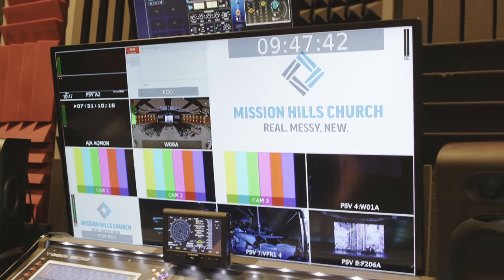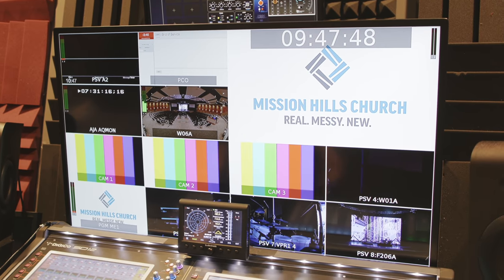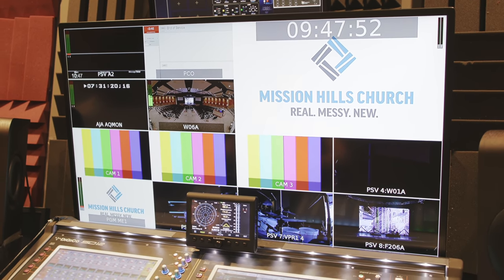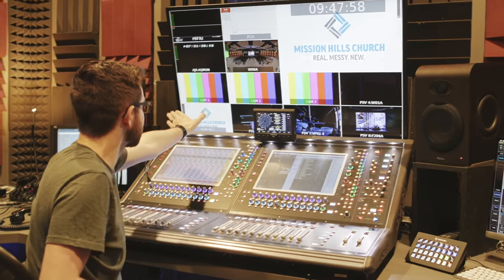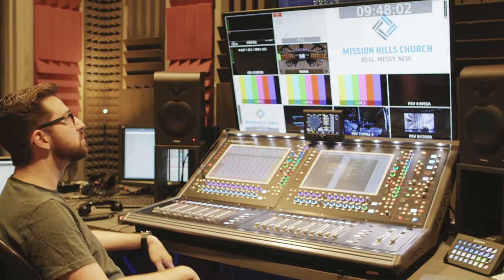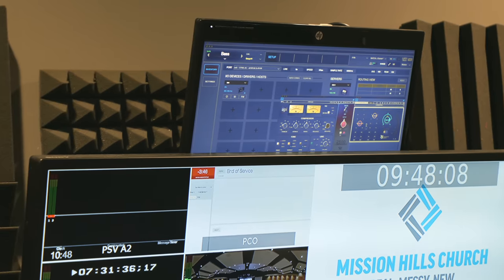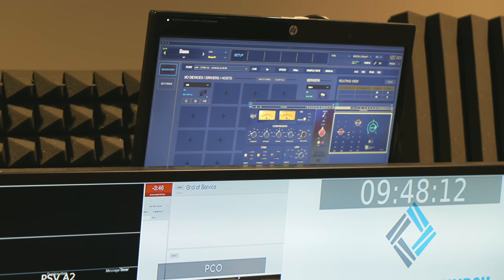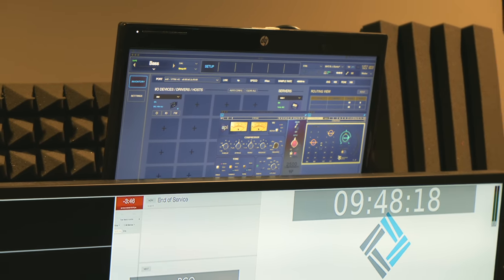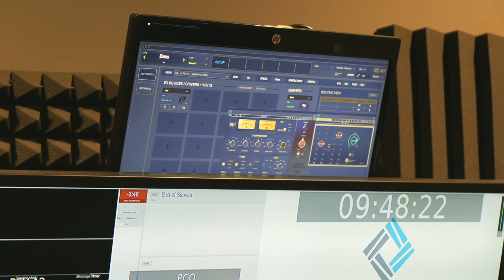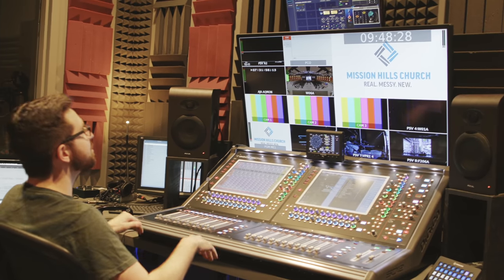We've got a multi-view going showing what's going on — it shows most of the important stuff, with the ability to switch between what's happening in the room versus what's on stream. Above the multi-view I have another screen from the Waves computer showing the master bus compressor and limiter so I can glance up quickly. I also have the Waves setup page open to see if it's throwing any errors.